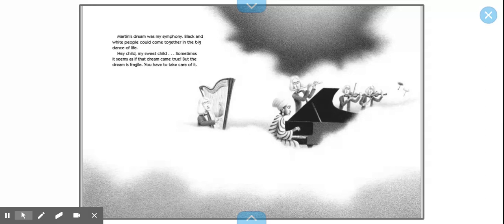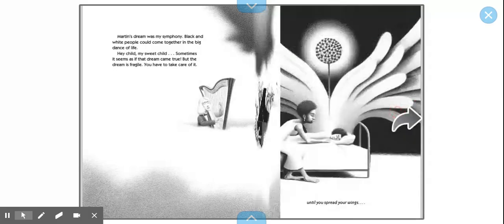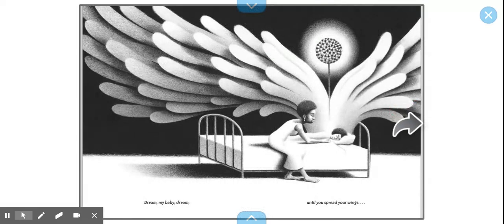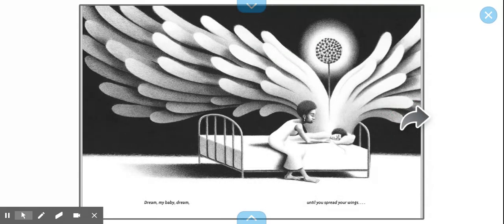Hey, child, my sweet child. Sometimes it seems as if that dream came true. But the dream is fragile. You have to take care of it. Dream, baby, dream. Until you spread your wings.